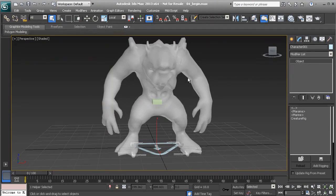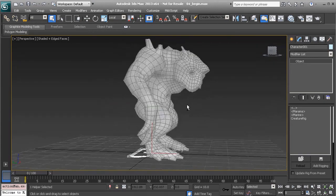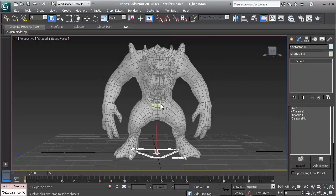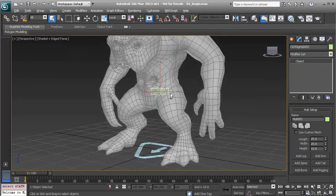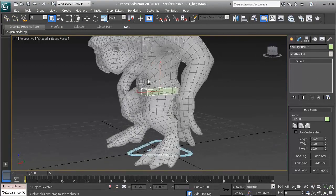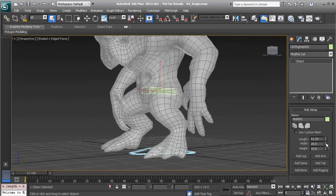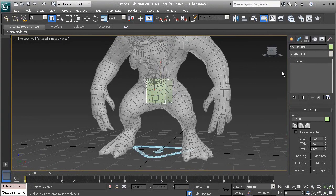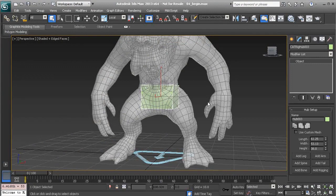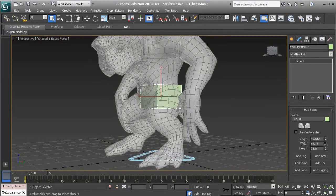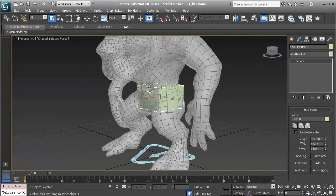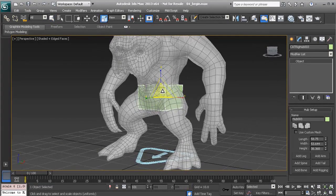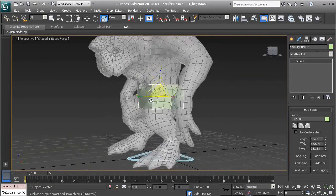Alright, so at this point with our pelvis selected we'd want to start resizing this so it fits well in our character's mesh so we can get the volume down and that way when it's time to envelope we have a much better result initially when we apply the skin modifier. So as opposed to using these parameters here you could always use the scale tool and I like to do that because it's a little bit faster in my opinion.